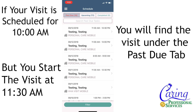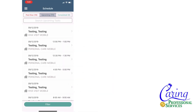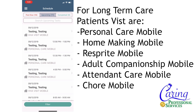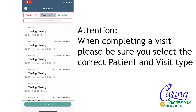Now that we know where to find a visit, let's complete our first visit. When completing a visit you will want to look for your patient's name and the service you are completing. For patients with long-term care, a visit may be called personal care mobile, homemaking mobile, respite mobile, adult companionship mobile, attendant care mobile, or chore mobile. When selecting a visit please make sure you are completing the correct visit type and beginning the visit for the correct patient.